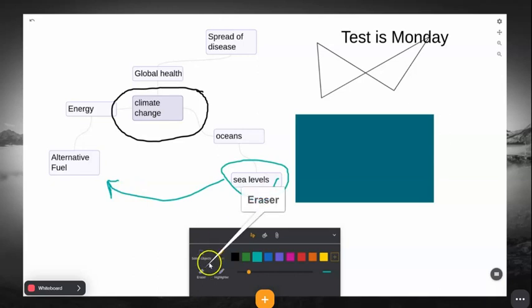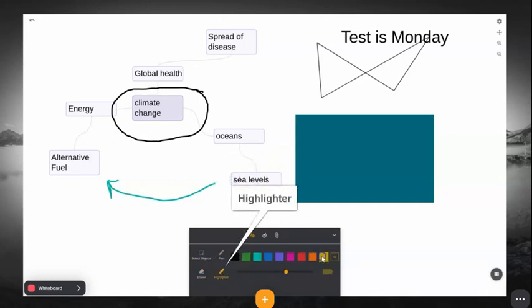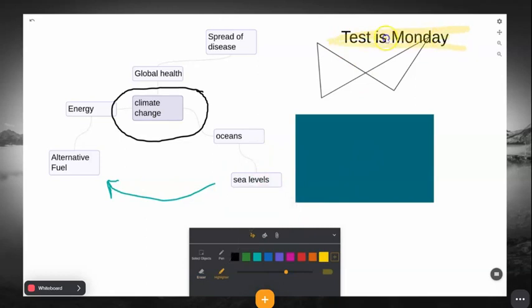Just like the pen, the Eraser tool also adjusts in size so that you can more quickly erase what you need. You also have access to a highlighter.